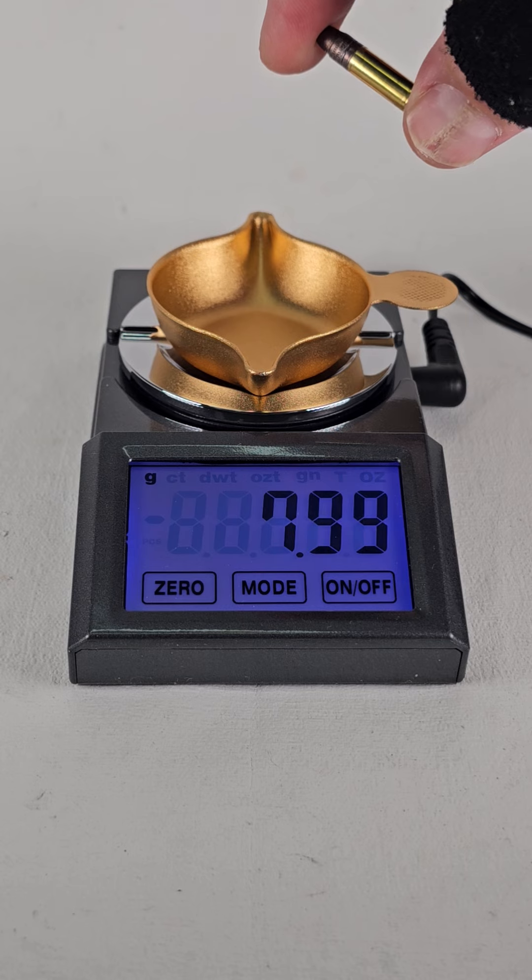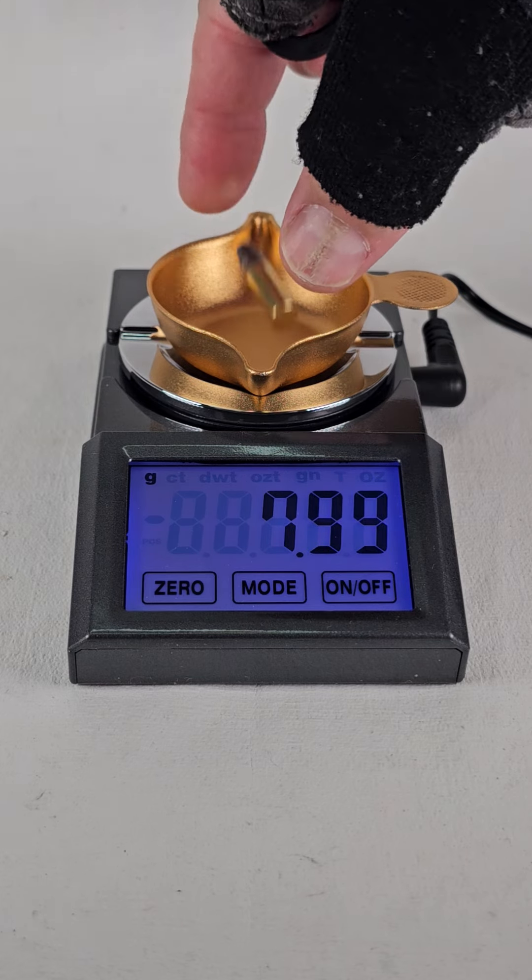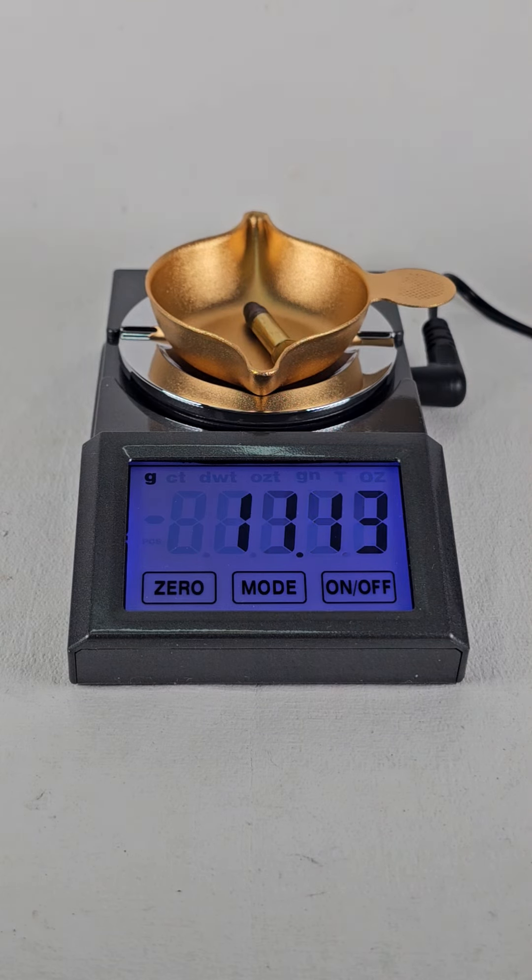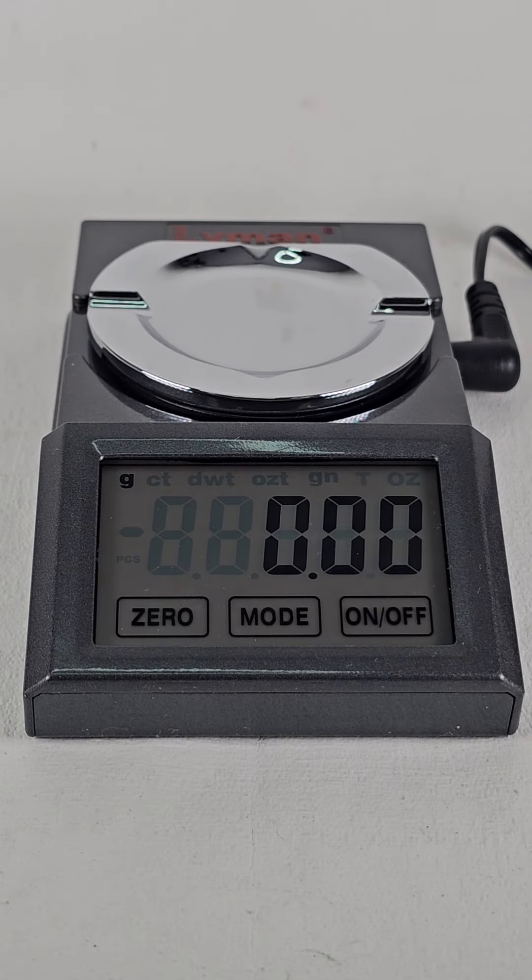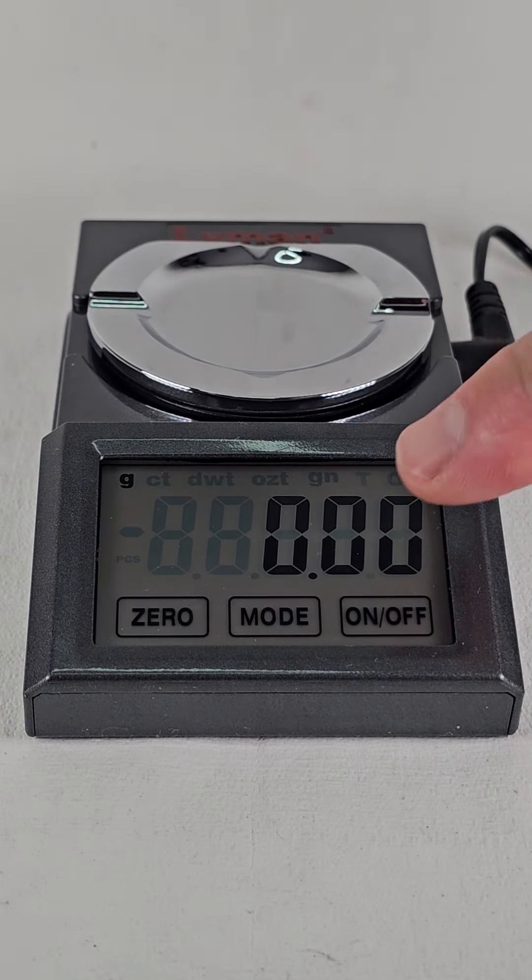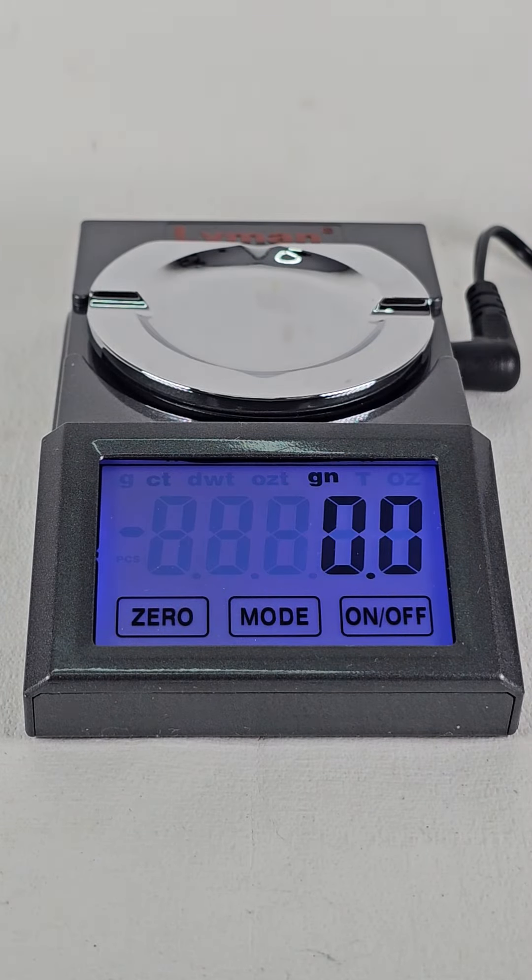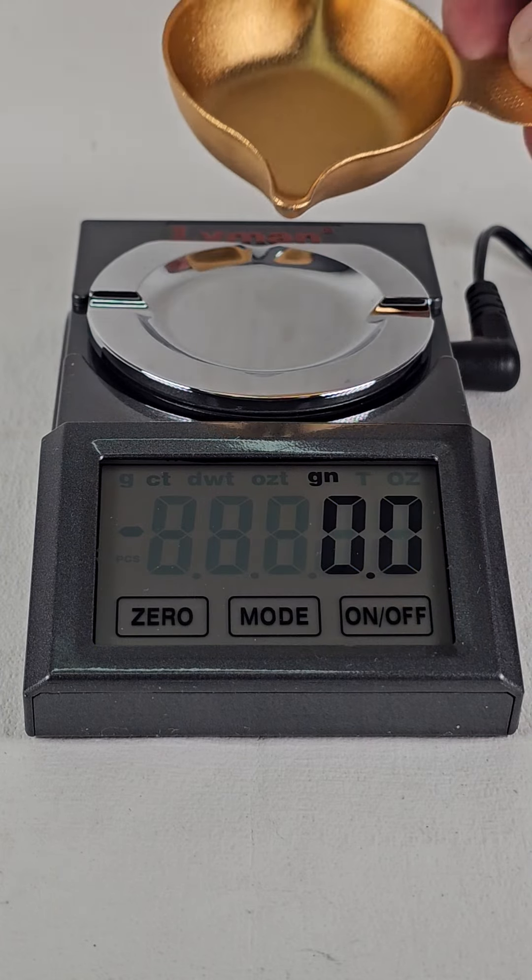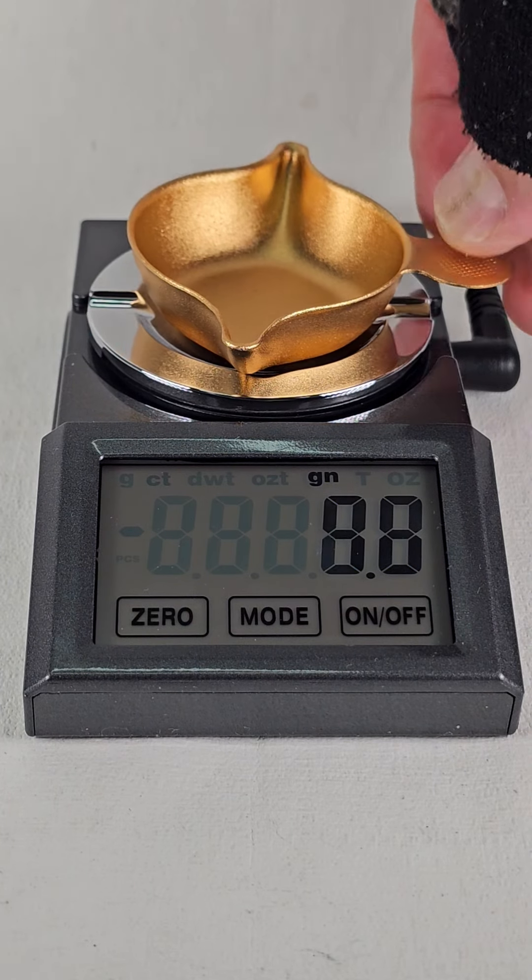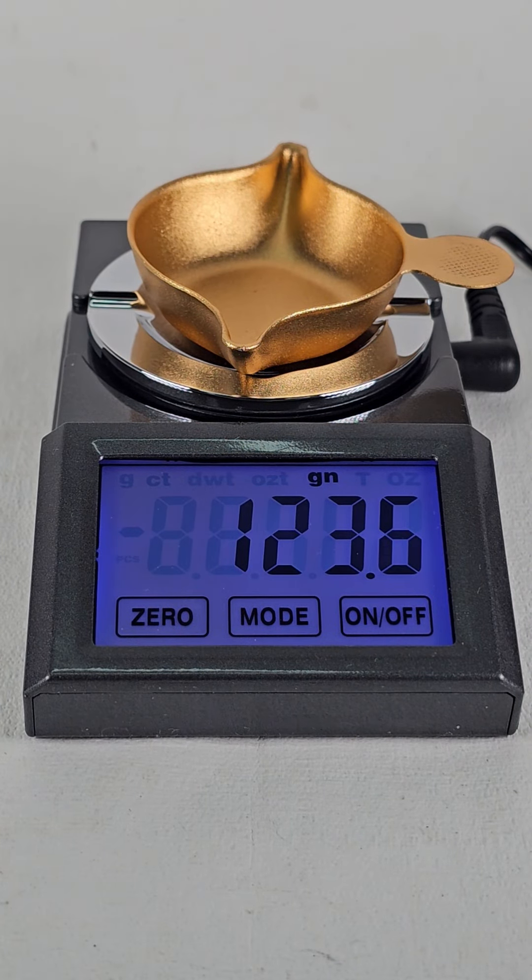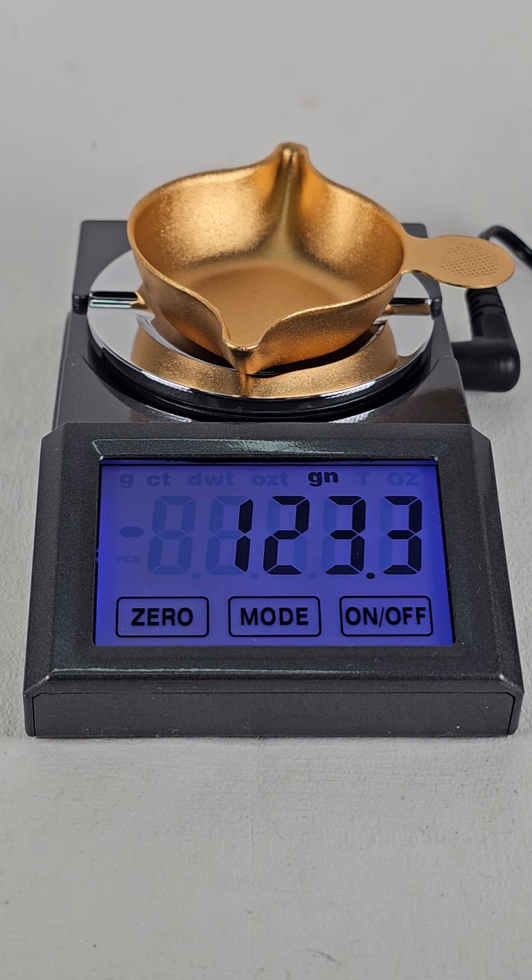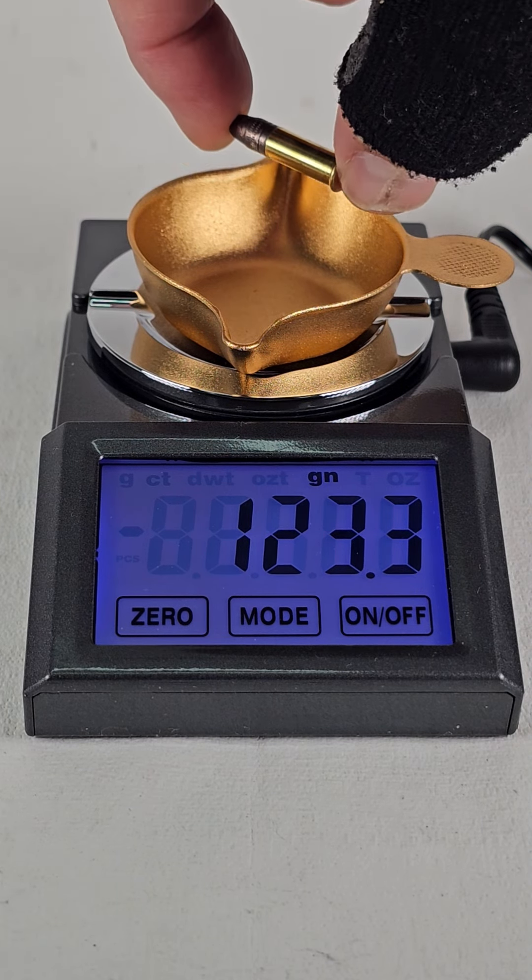Just to test it out we have a 22 long rifle 40 grain bullet. That's going to be around 3.32 grams. We have the options of using grams and grains. Now weighing our pan and grains, adding our bullet.